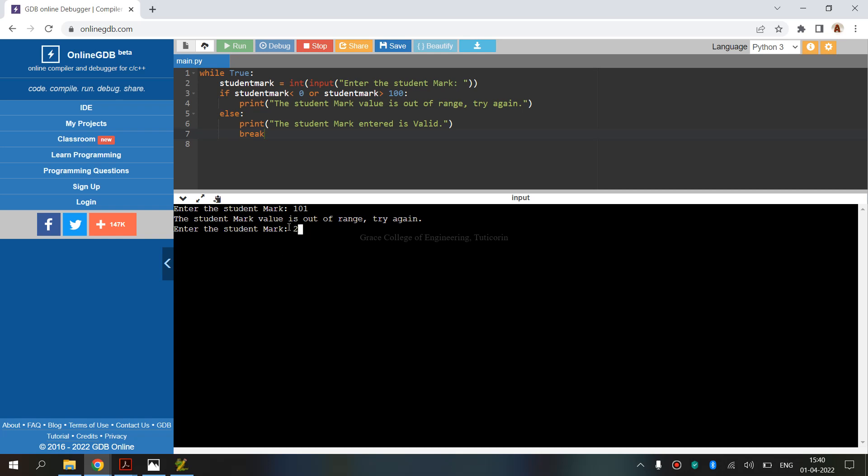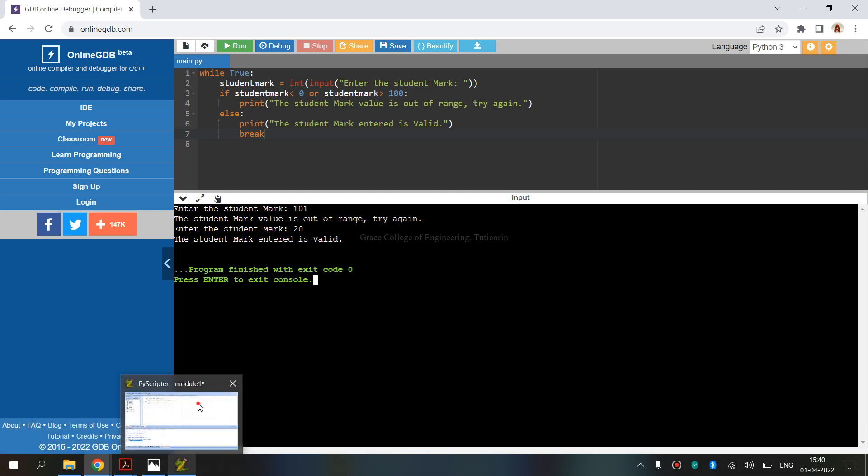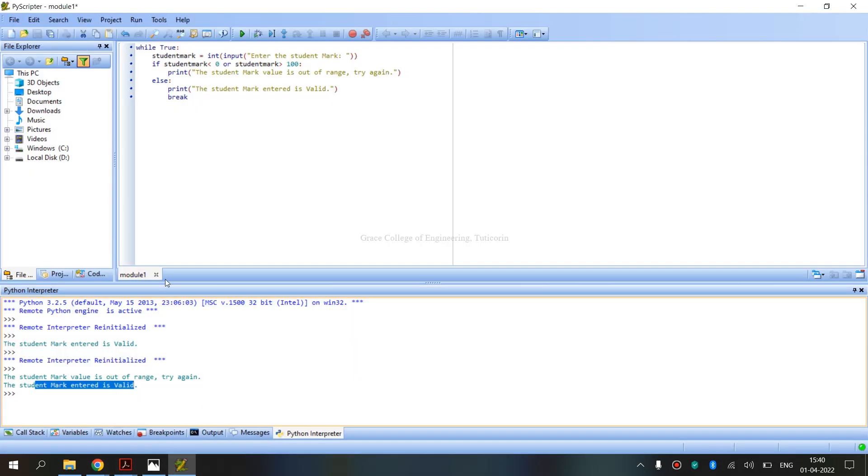For example, mark 20, the mark is valid, so the output is displayed. So this is output in the Python script run. This is the output.